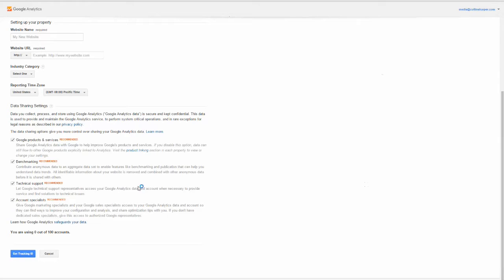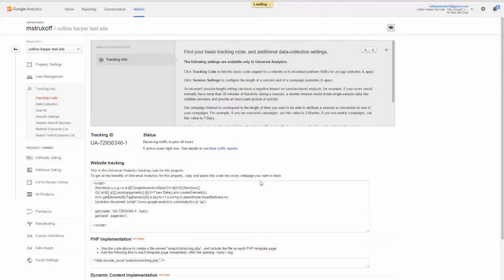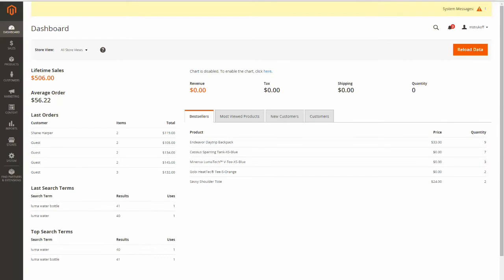So I've already done this so I'm just going to go to that final page and it looks something like this. Now here we can see this is my tracking ID so I'm just going to copy that and then I'm going to go to my Magento 2 admin panel.